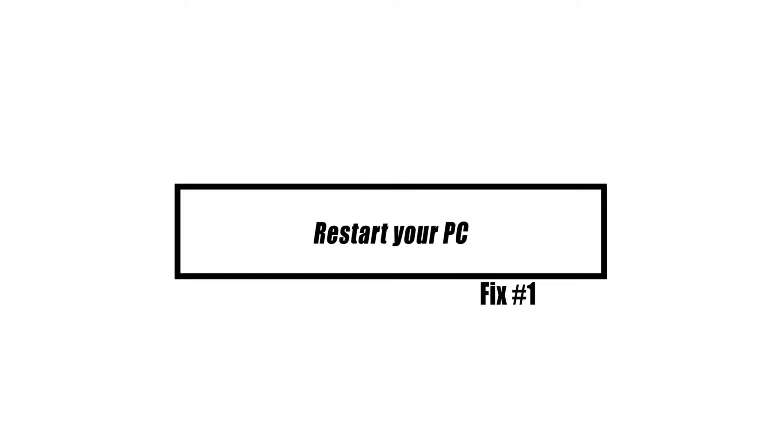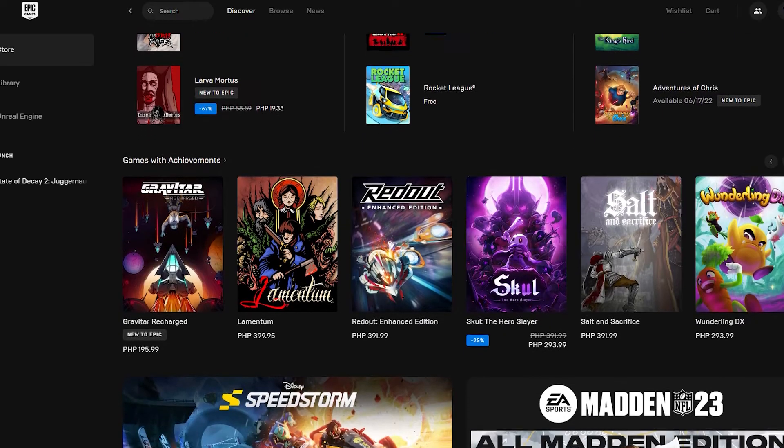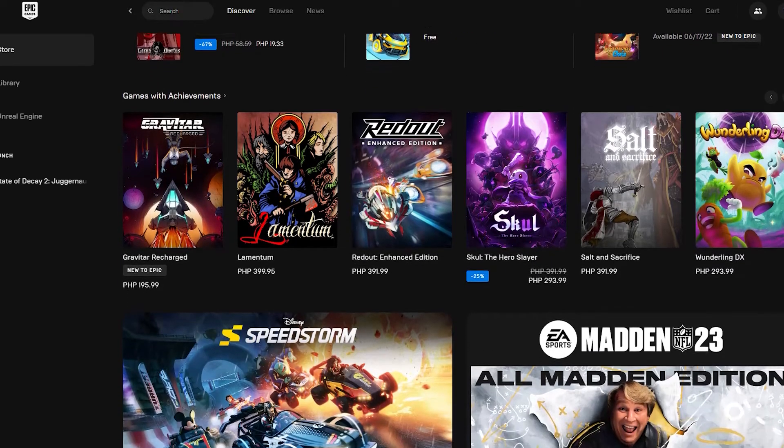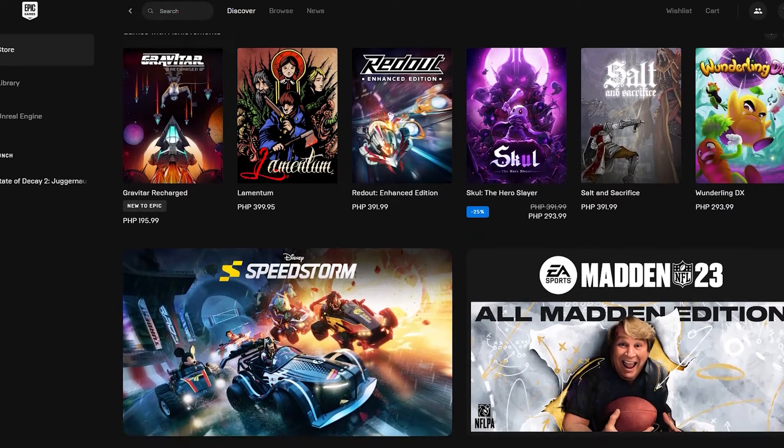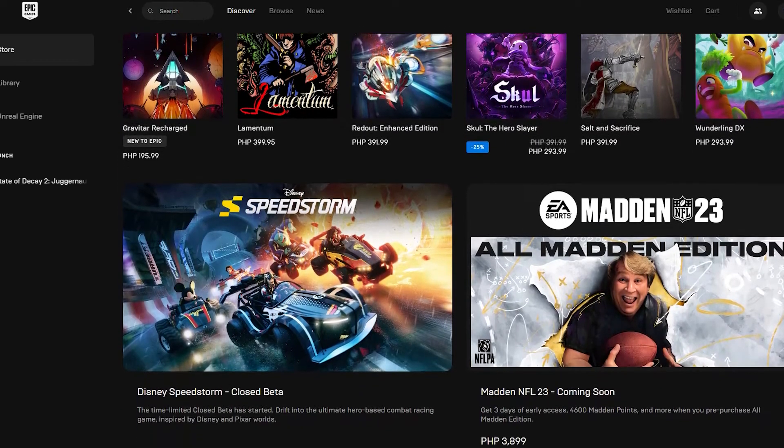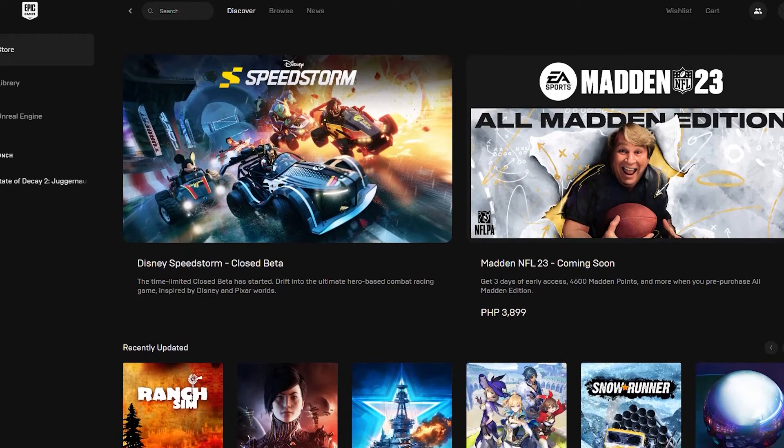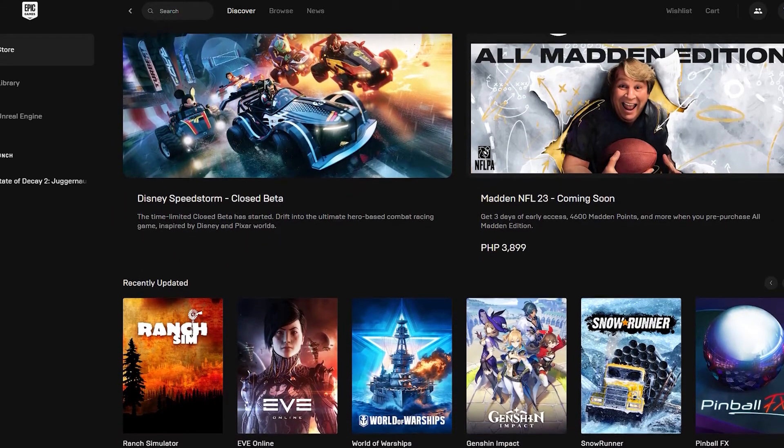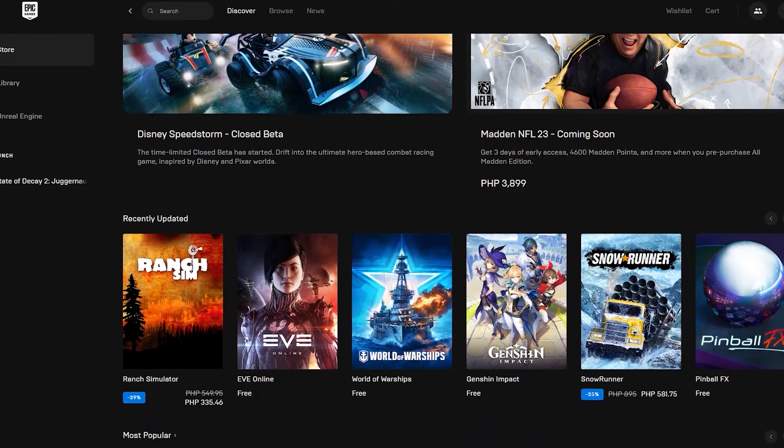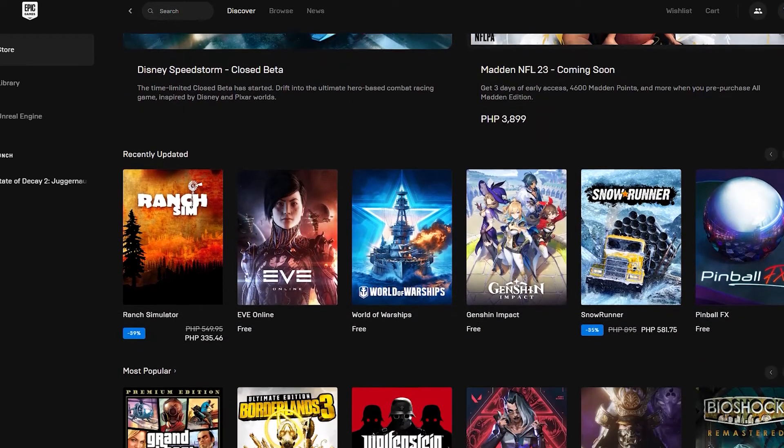We recommend that you restart your computer before doing any of the recommended solutions in this video. This procedure will refresh the operating system and delete any corrupt temporary data that may be causing the issue.